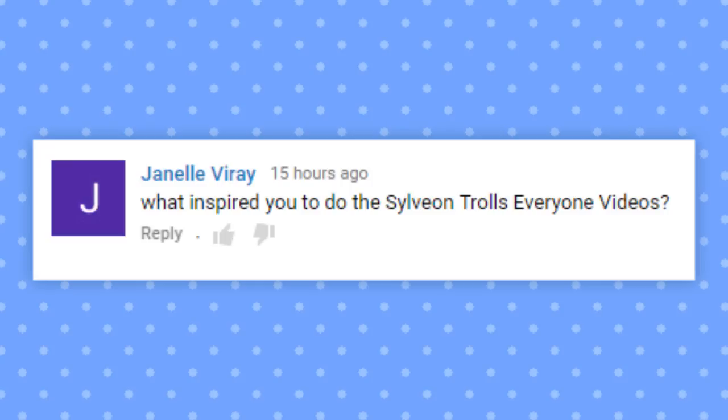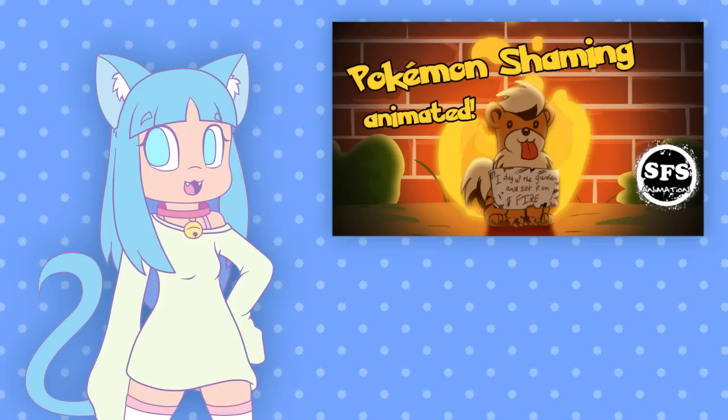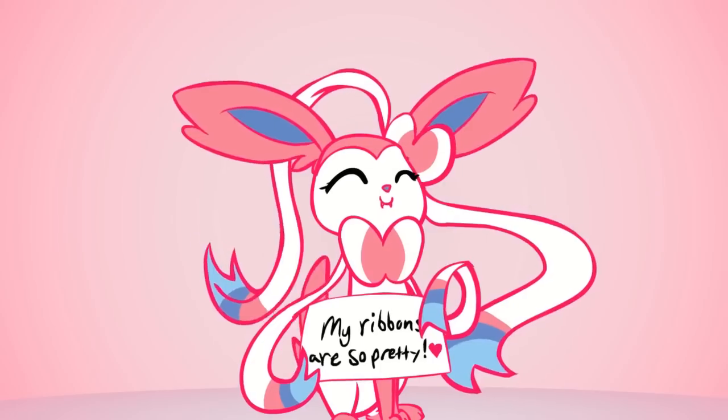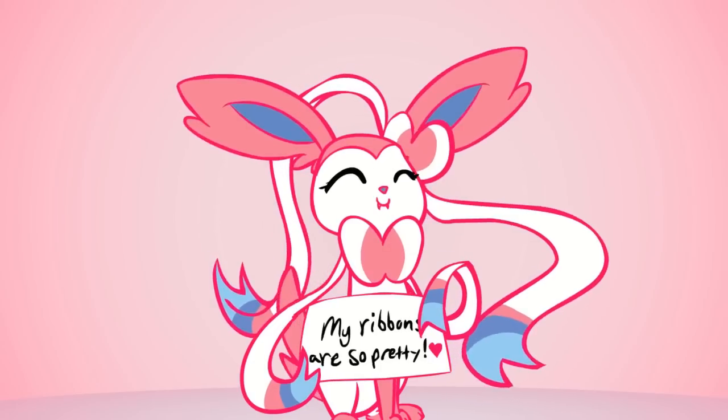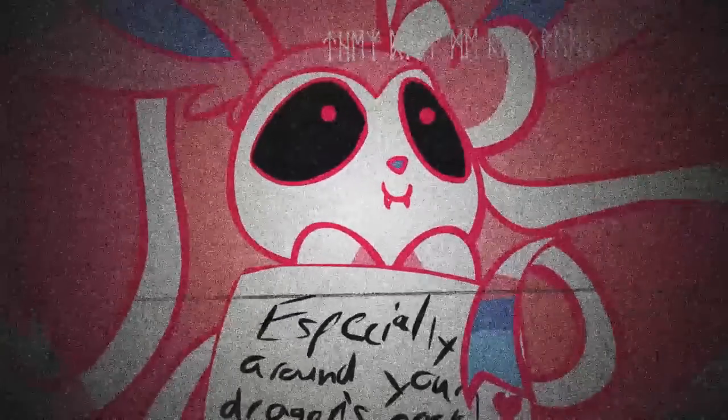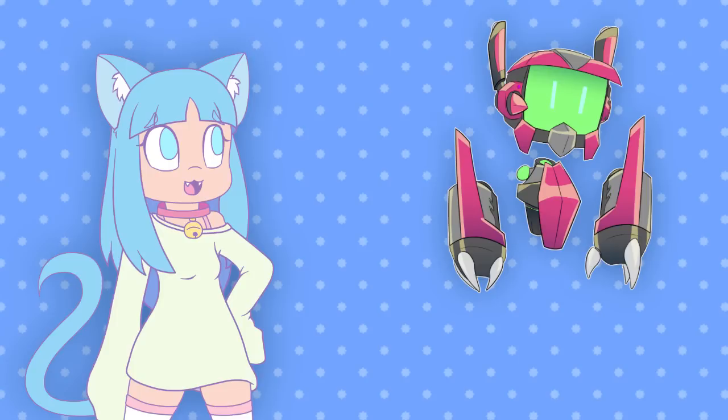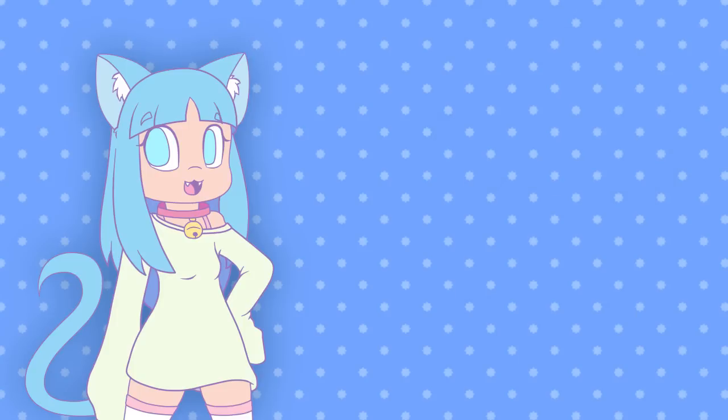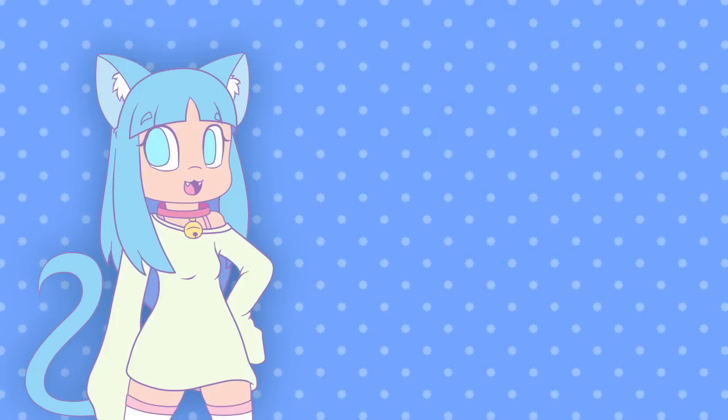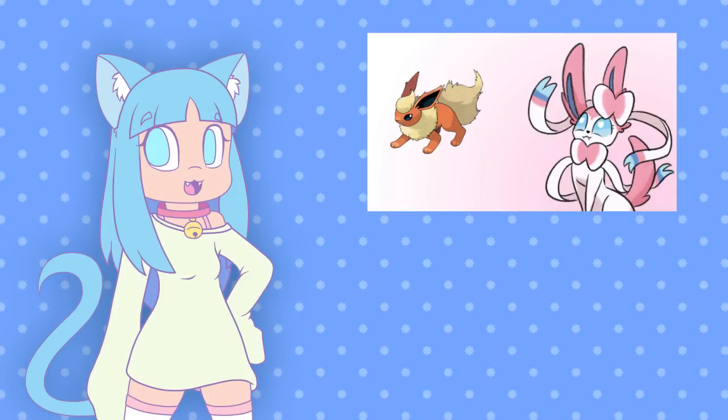What inspired you to do the Sylveon Trolls Everyone videos? It actually all started when I voiced Sylveon in the SFS animation short Pokemon Shaming. At the end of the video there's a Sylveon and she's like, 'My ribbons are so pretty! Especially around your dragon's neck!' And then I just kind of fell in love with that character.